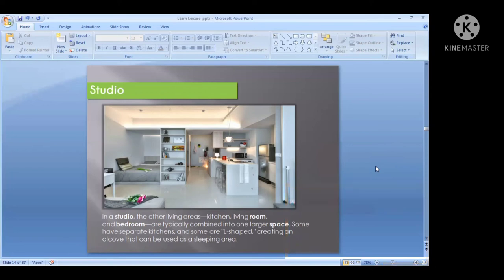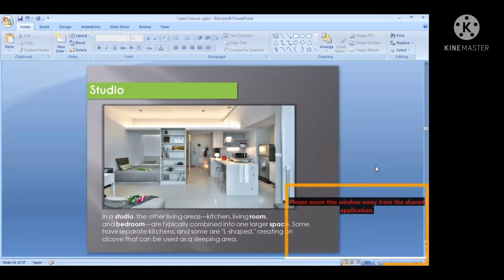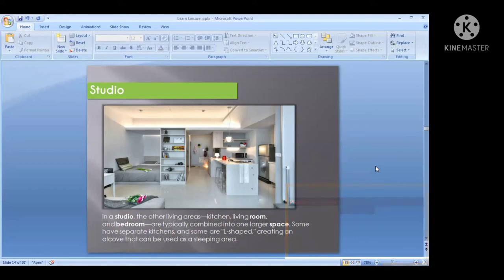The studio room has a bed with a couch which can be converted into a bed. It may also have an additional bed. Normally the studio room can accommodate two people, and some studio rooms have kitchenette facilities so you can prepare your own breakfast. The room is mostly L-shaped and can easily accommodate two people.